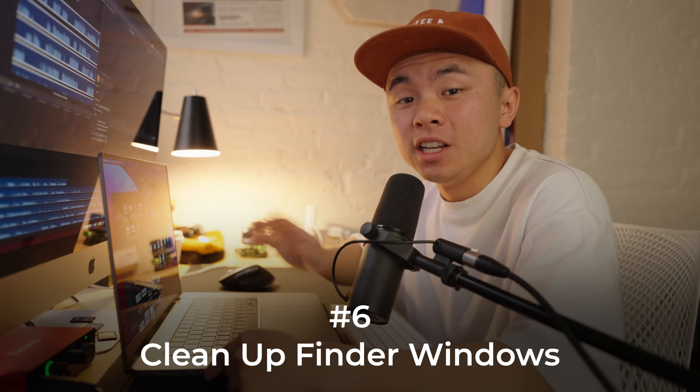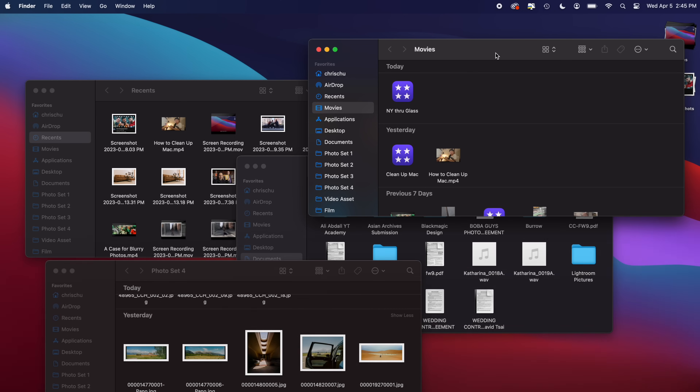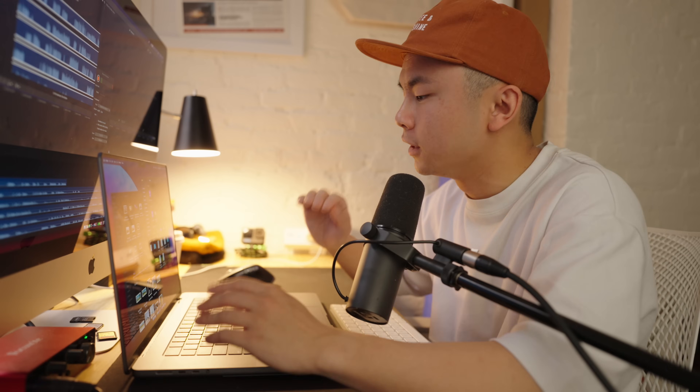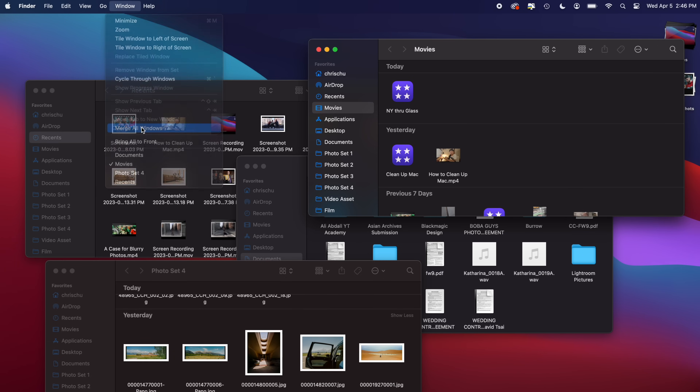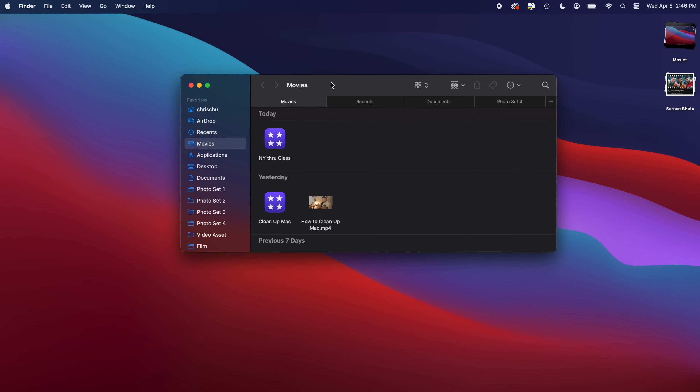The second-to-last tip is to clean up your Finder windows. On my screen right now is a classic example of searching for documents and files across all these random windows. This takes up a lot of RAM because, like a messy desktop, your RAM has to keep all these windows ready for quick access. Go to Window in the top-left corner and then go to Merge All Windows. Now it's all seamless, like tabs in an internet browser — so much better for your RAM.